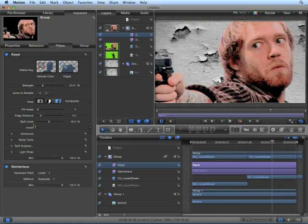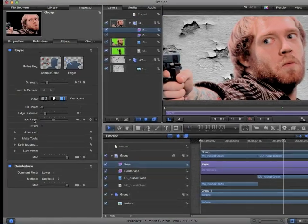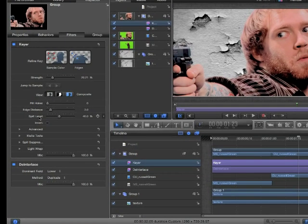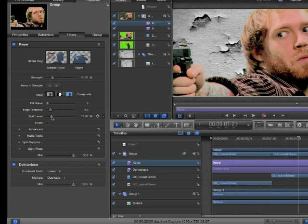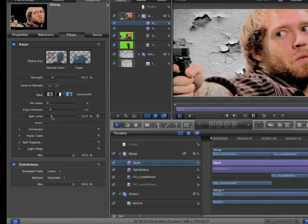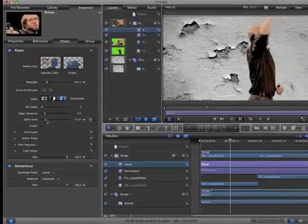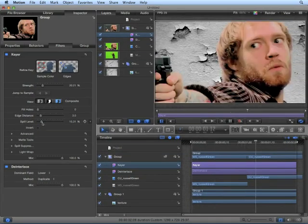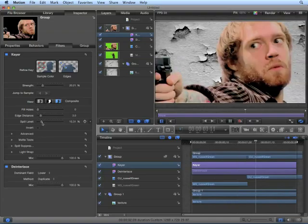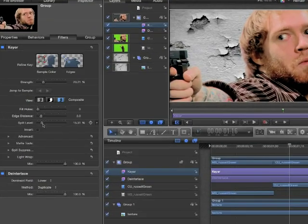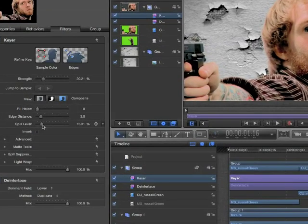To counteract spill, we use a spill suppressor, or a spill level. For green screens, we add magenta to balance out the green. For a blue screen, we use yellow. If we turn down the spill level, we can see the green comes back. If you turn it up just enough to get rid of the green, he loses the color cast. Let's see how that looks in the first scene. Pretty good.